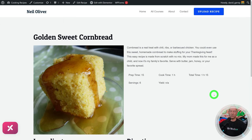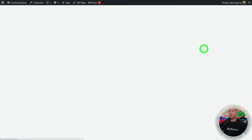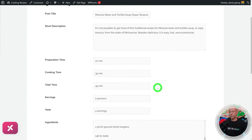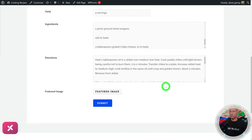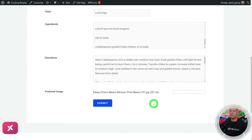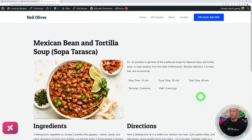We have a call-to-action button to upload recipes if you want to turn this into a multi-user platform. Visitors just fill out the details, upload a featured image, and submit. In just a few seconds the visitor was able to upload a recipe on your website.